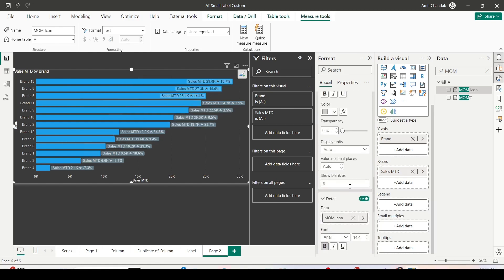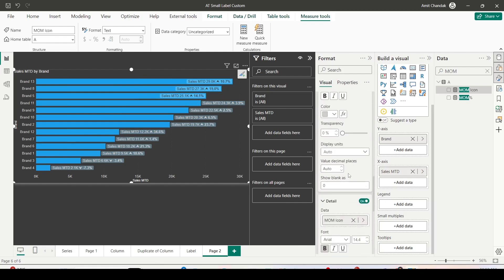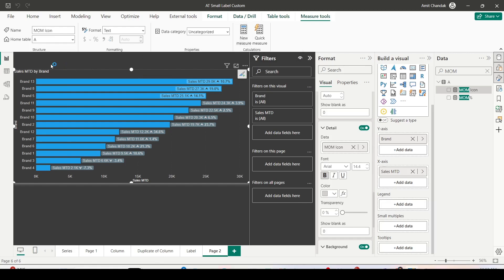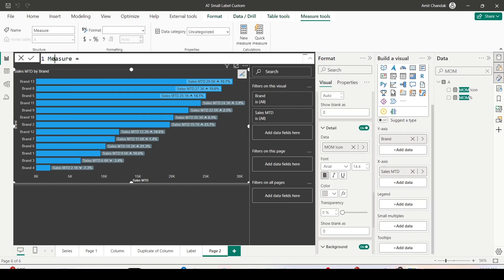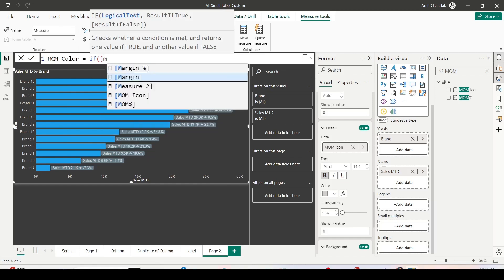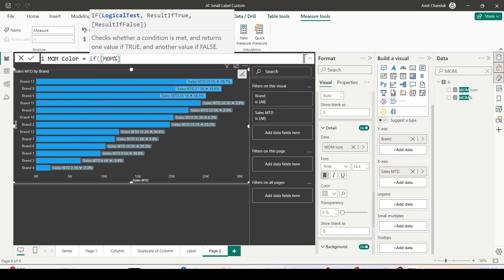All of these — title, values, details — have conditional formatting available. What I'm going to do is create a measure I can use in the conditional formatting. I'll create a measure called MOM Color: if MOM percentage is less than zero then return 'red', otherwise return 'green'. You can give a six-digit hex code with the hash sign or use color names.